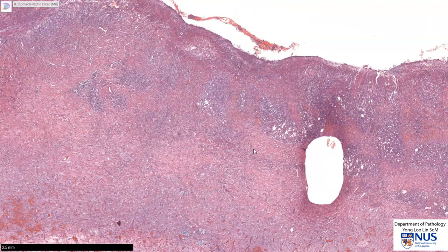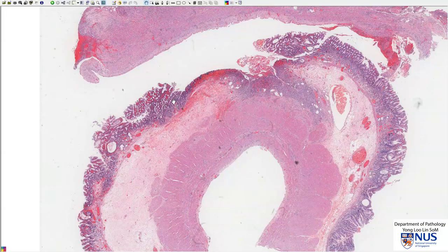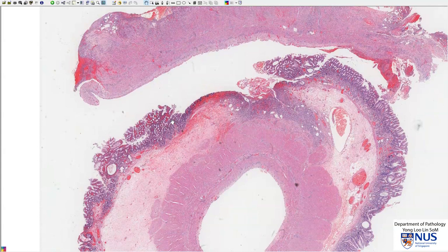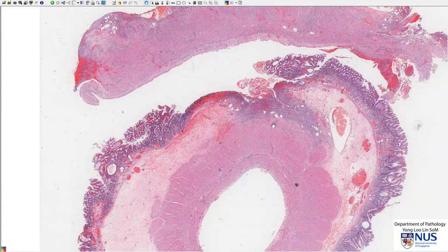Let me show you another example which is less deep. This is another example of a chronic peptic ulcer. Again, we have the intact mucosa on both sides, and this is the base of the ulcer. This thick pink layer here is the muscularis propria, and we can see that this ulcer only goes into the submucosa and a little bit into the muscularis propria — so this is a more shallow ulcer.